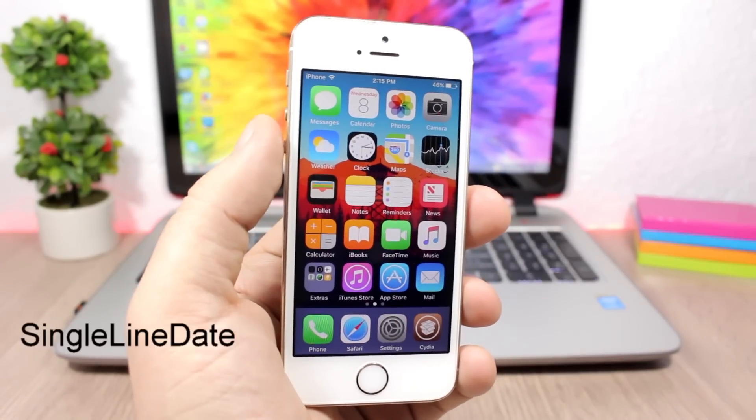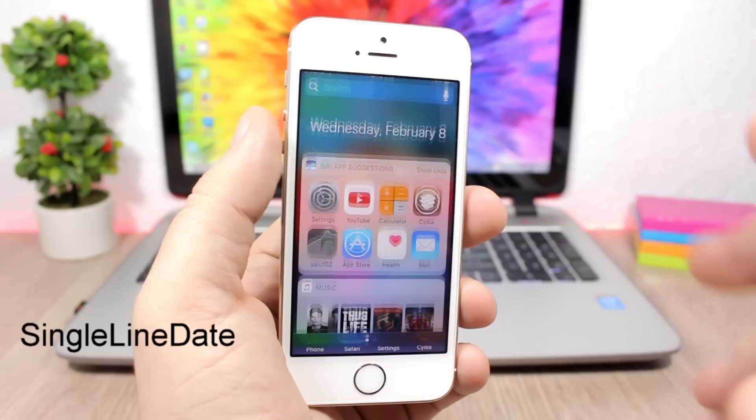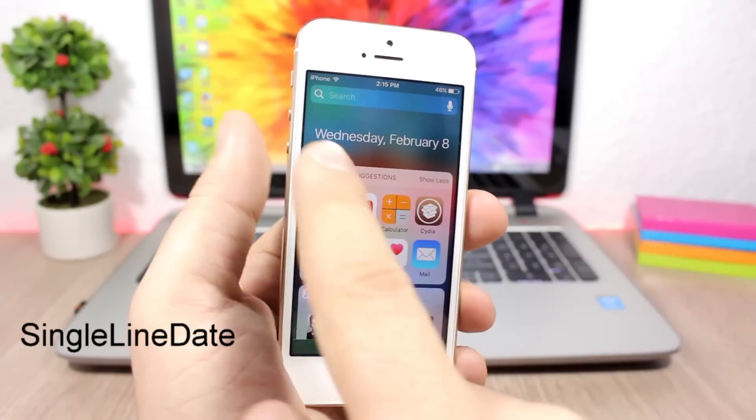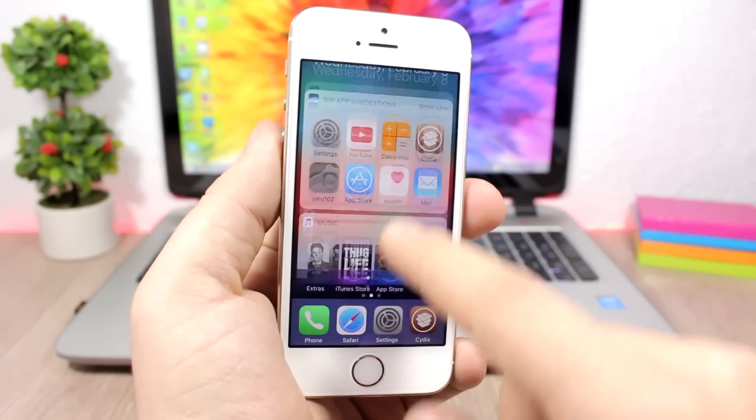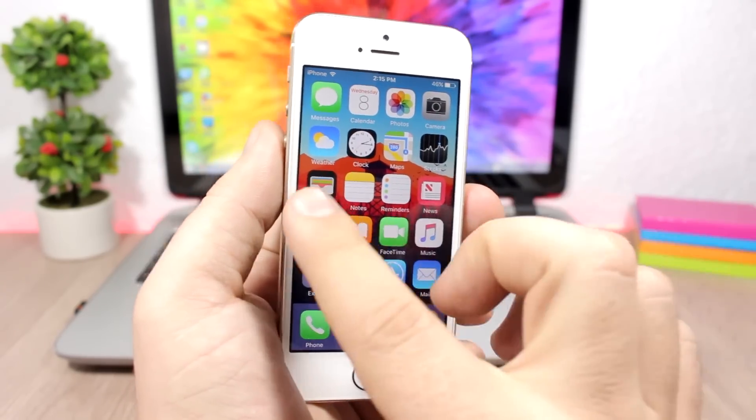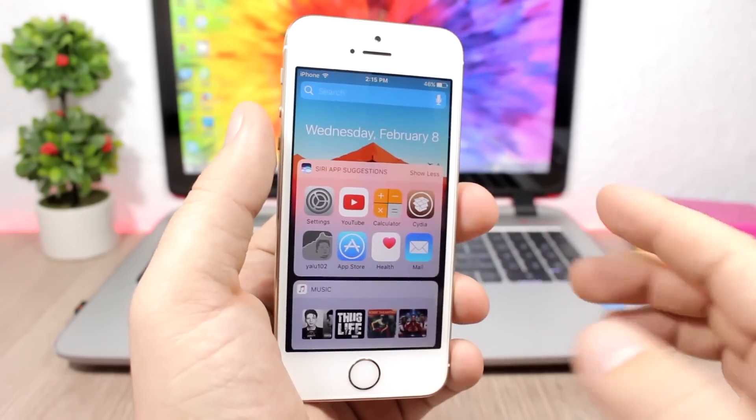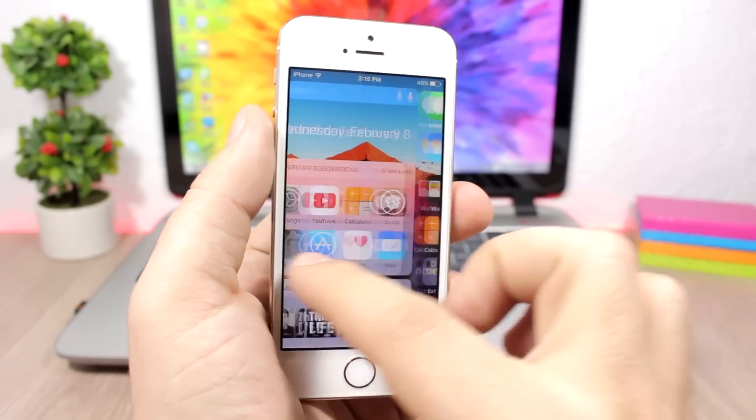Single Line Date makes the day and the date show on a single line on the notification center. It also applies to the search on the home screen of the device. The tweak doesn't have anything to configure under settings - all you have to do is install it.